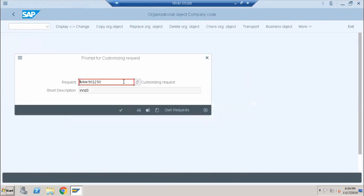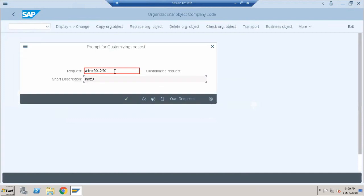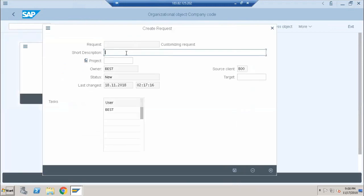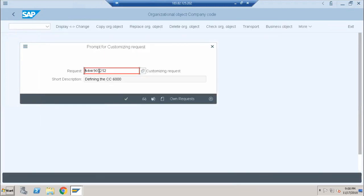Now we encounter a transport request prompt. We'll cover transport requests in more detail later, but when this screen appears, go ahead and create a new request. Give the request a description — for example, 'company code 6000' — then click Save. You can see a new transport request is now assigned.